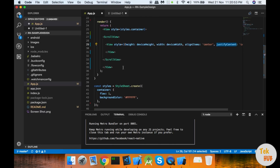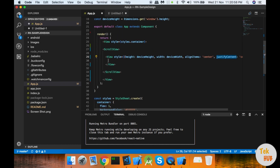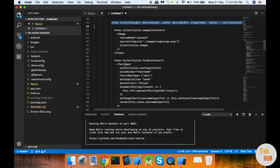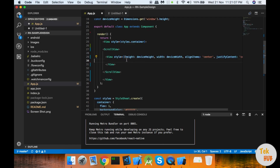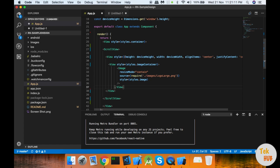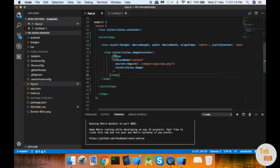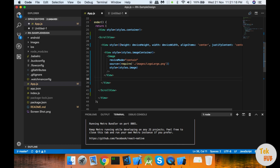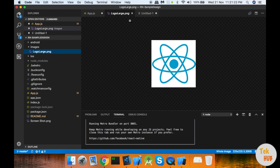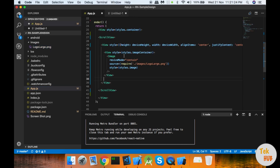If you set the ScrollView, you can set the height there. If you want centering, you can set the height in the overall view. I'm going to set an image first. If you look at the image, you can set it in the images folder.